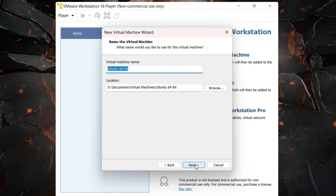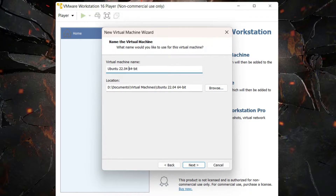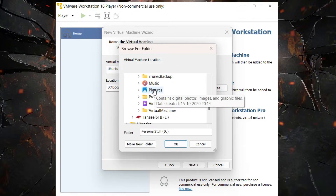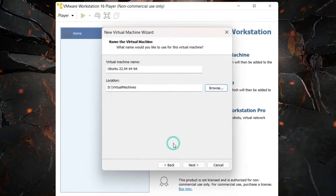On this page you can give a name to your virtual machine. By default it says 'Ubuntu 64-bit' — you can add the version to the name if you like. The location field shows where your virtual machine will be saved. If you want to save it in a different directory, click Browse. For example, I'll save it in my D drive in a folder named 'Virtual Machines'.